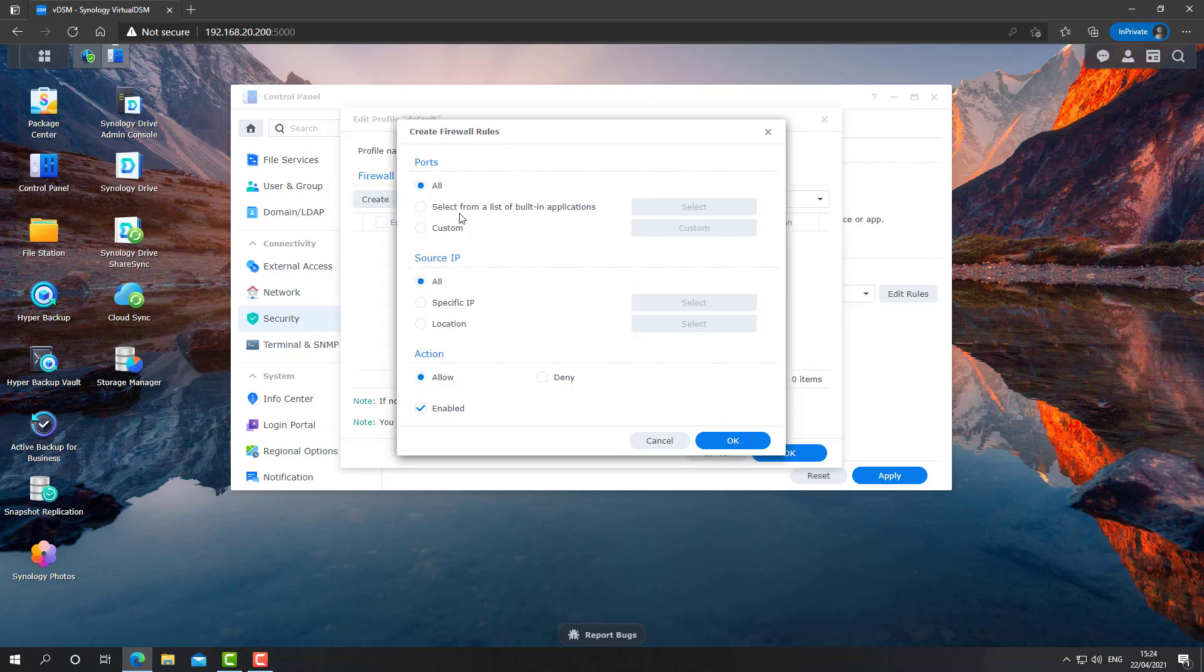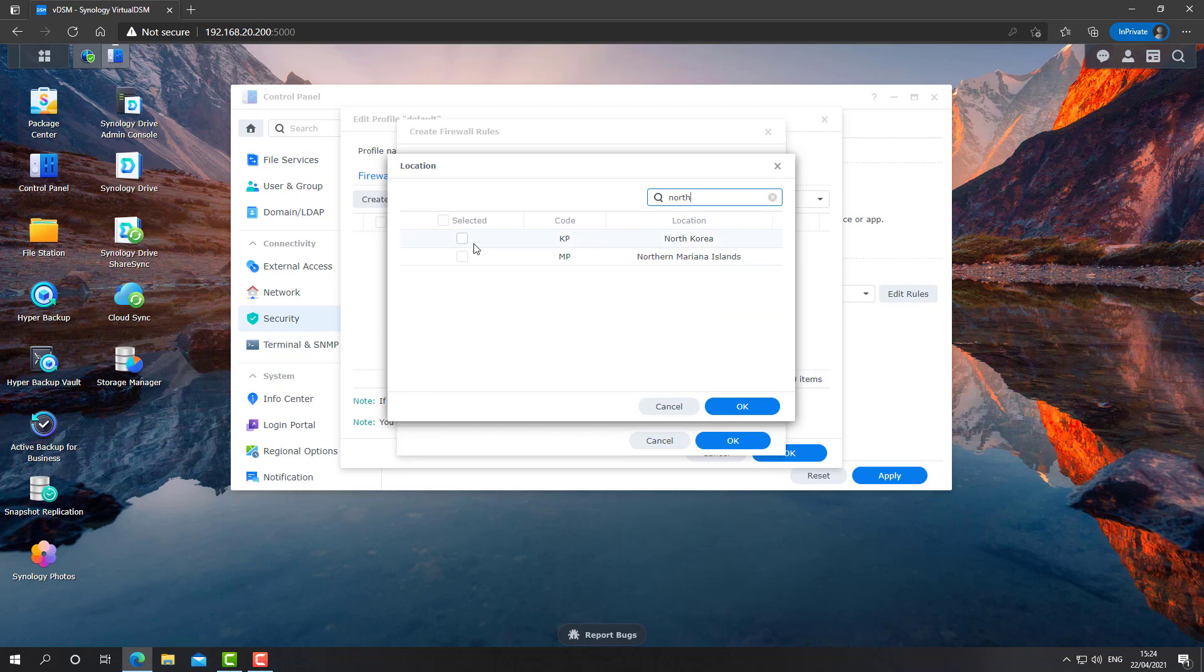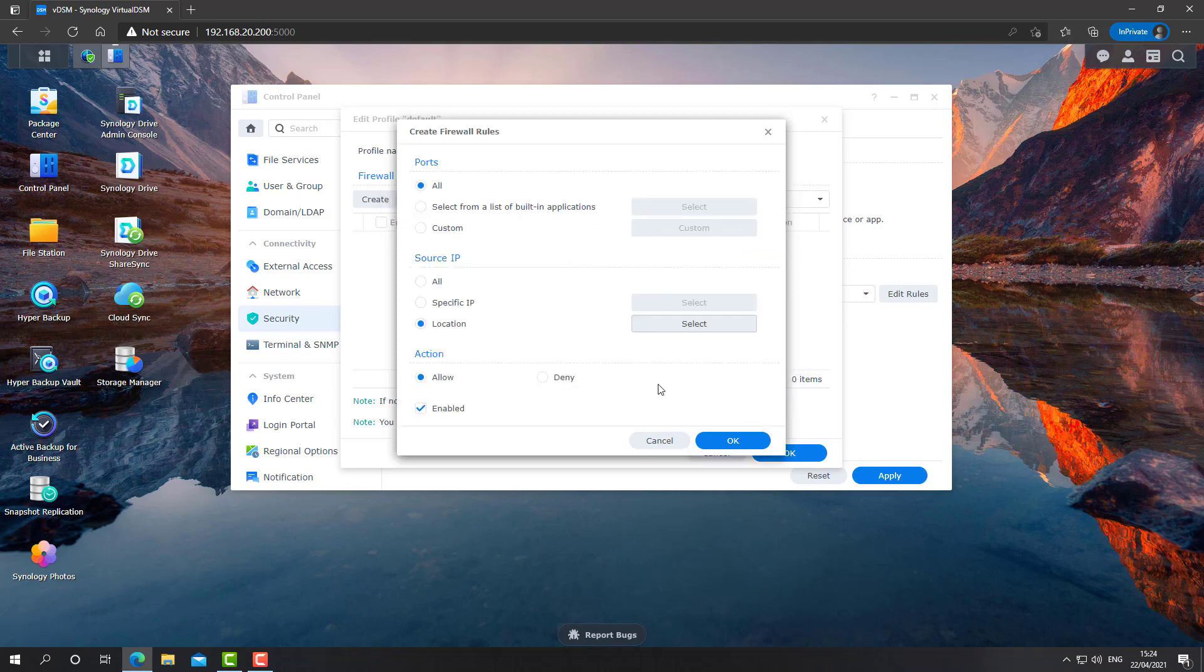I'll click on create. I'll select on all ports and the source IP. I'm going to choose location. And let's, for example, search for North Korea. We don't want anyone from North Korea to be able to access our device, not even try to access our device. We'll select deny.